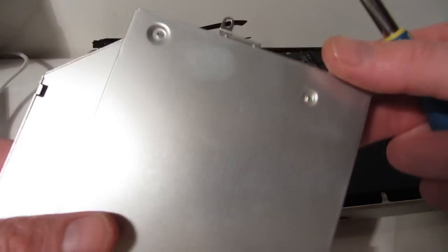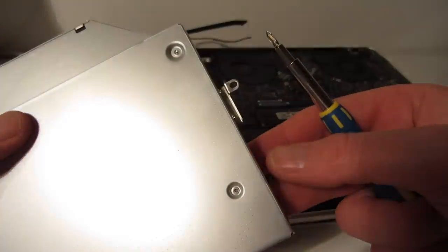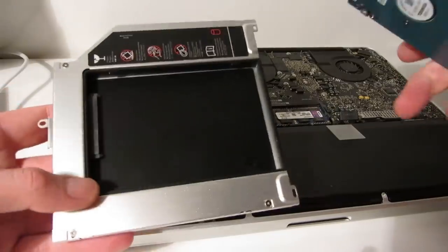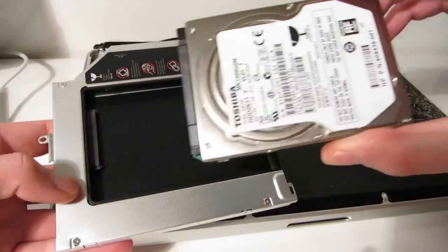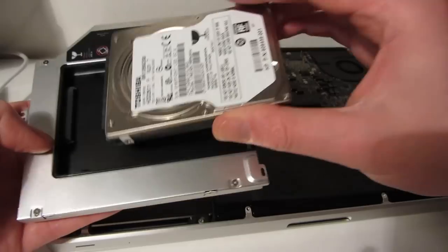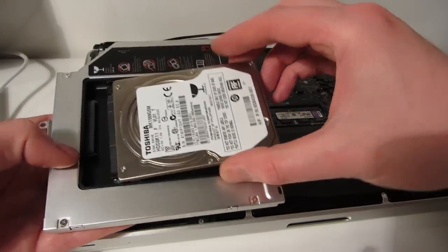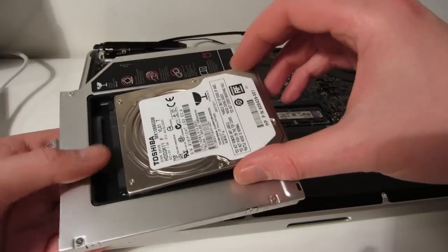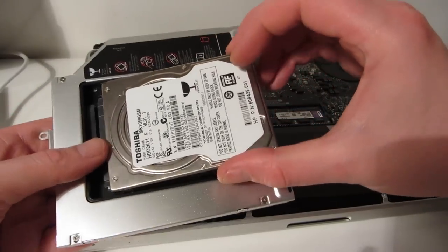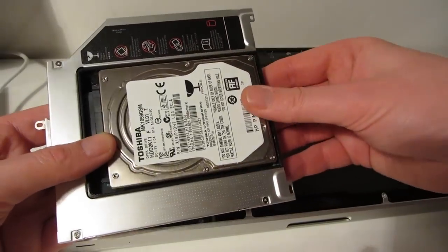So that's the metal bracket reattached to the caddy. I'm going to fit the hard drive now. I'm just sliding it into place and then push it forward until it clicks.